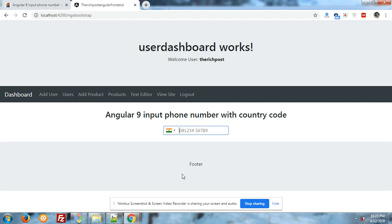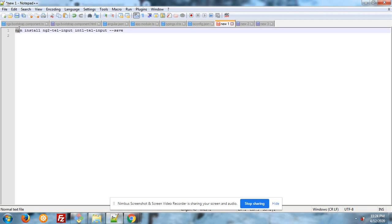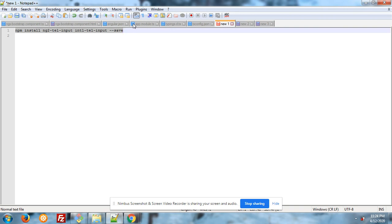So let's start. After setting your Angular 9 application or default project into your machine, very first you have to run this command. You can see on my Notepad++ editor: npm install ng2-tel-input-intl-tel-input --save.